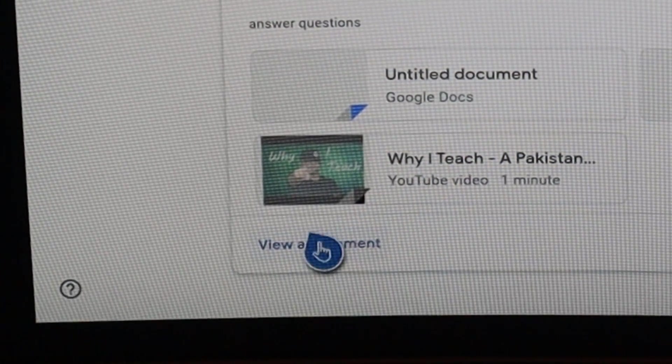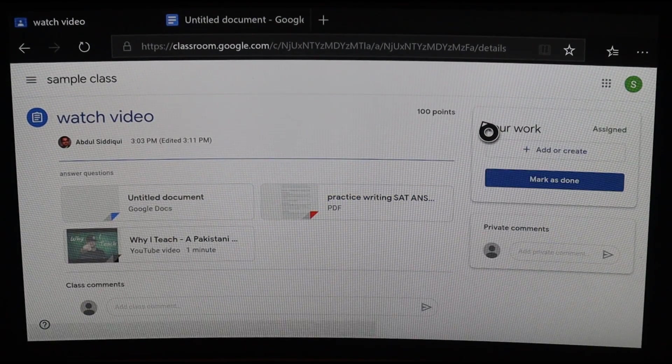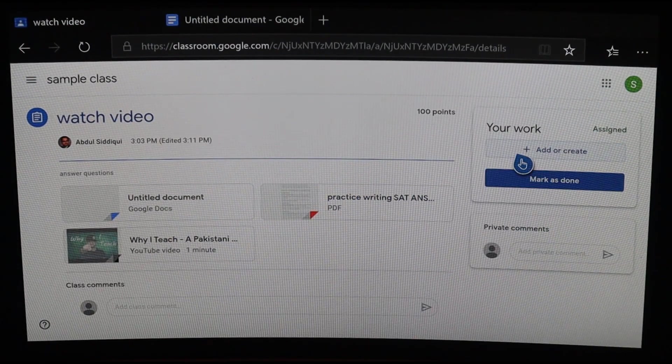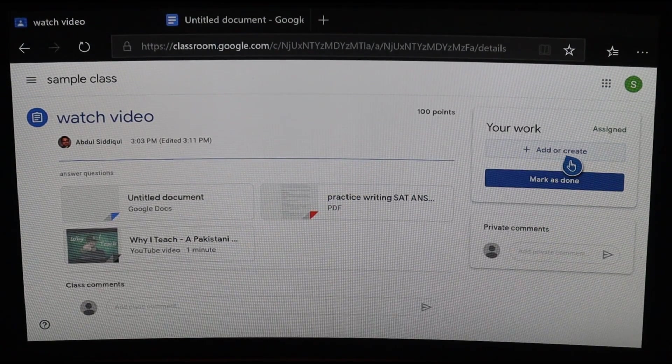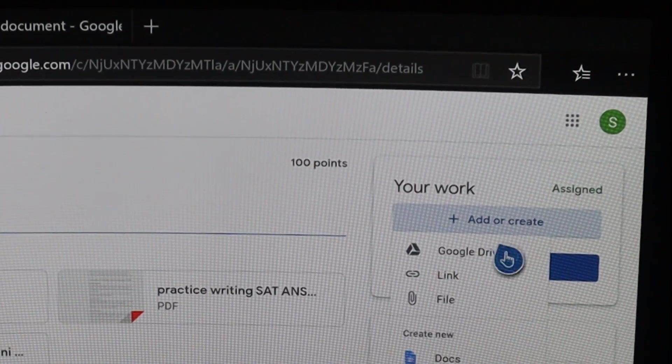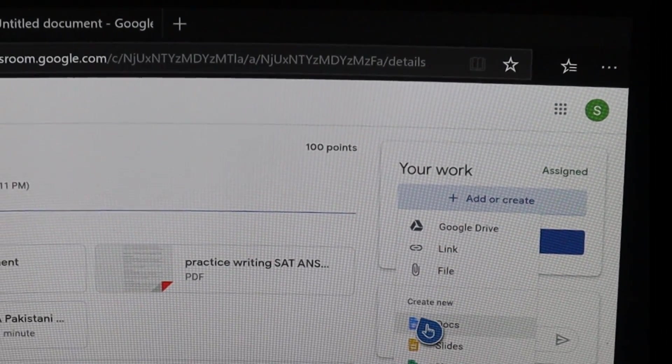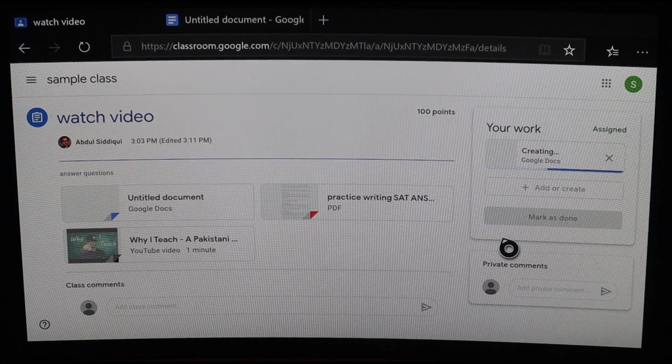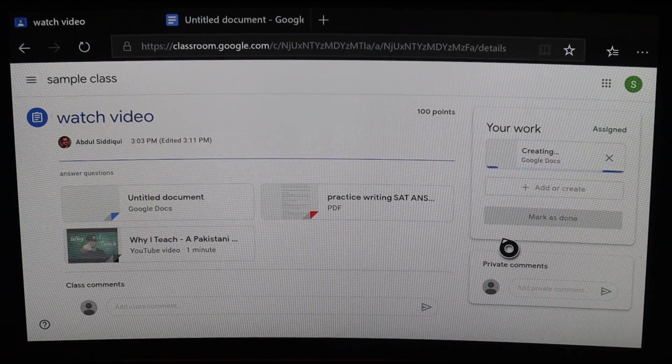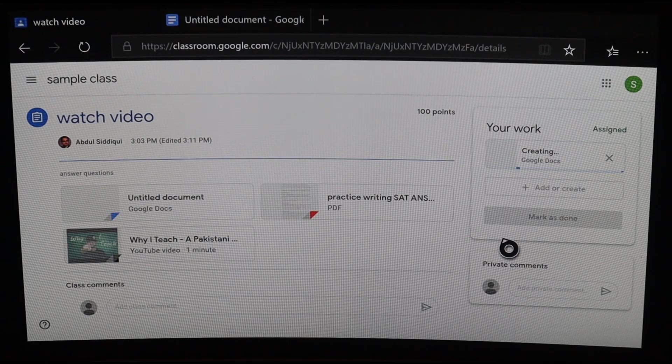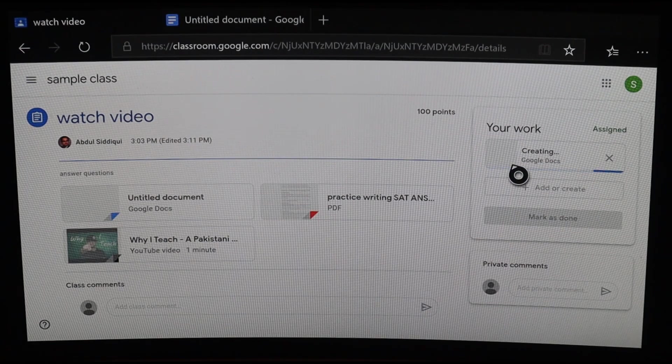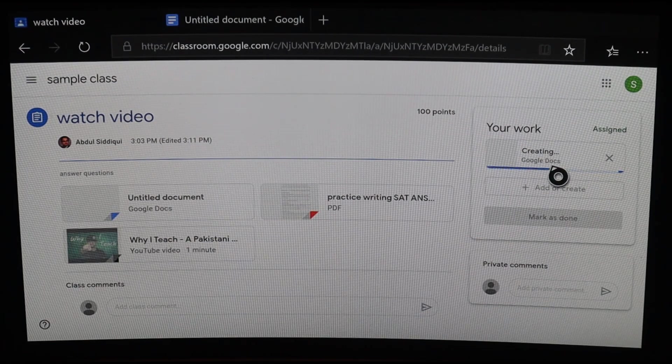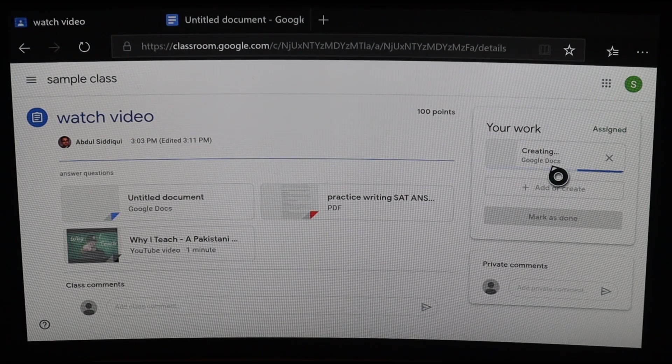I can also click on the document the teacher expects me to view. At that point, I can click on View Assignment to get to the submission phase. On the top right, where it says Your Work, click on Create New and create the Google Doc where you will place your answer.